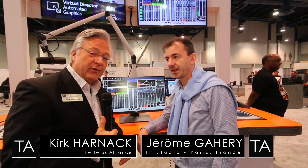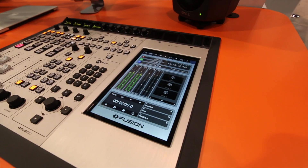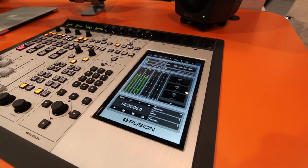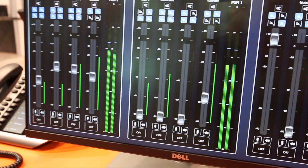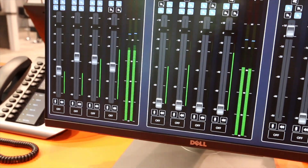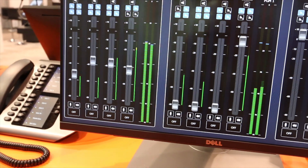Hey, it's Kirk Harnack at NAB 2018 in the TELUS Alliance booth. I'm with my friend Jérôme Guharry, the developer of the IP tablet. Jérôme, this really looks like the future of radio, so talk to us a bit about the capabilities we're looking at here and where it's leading.